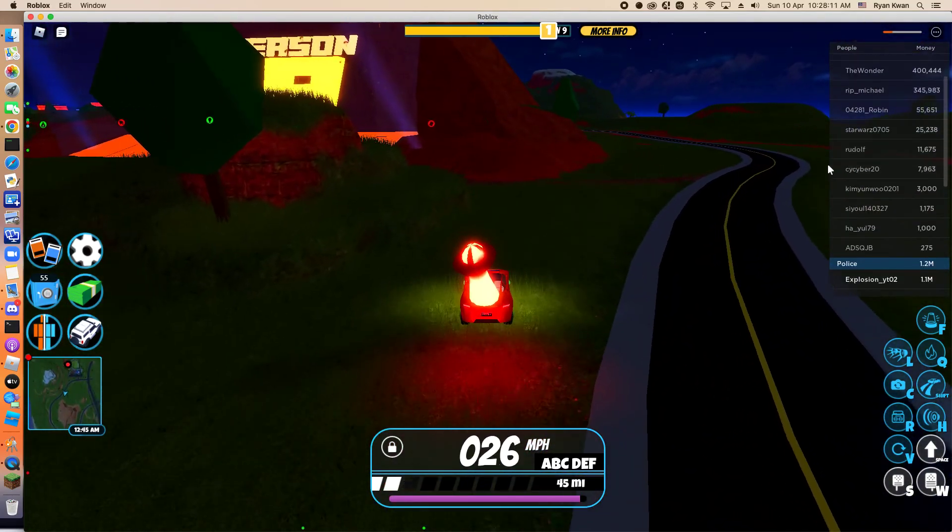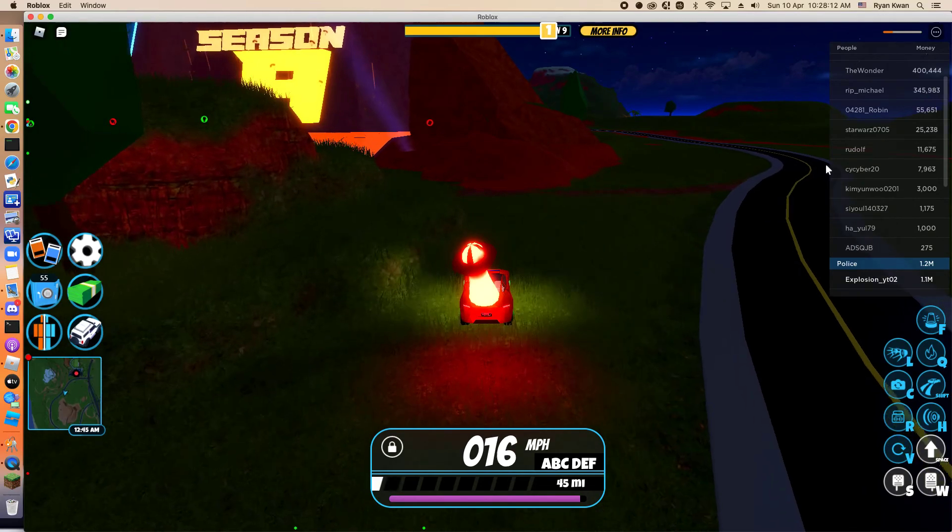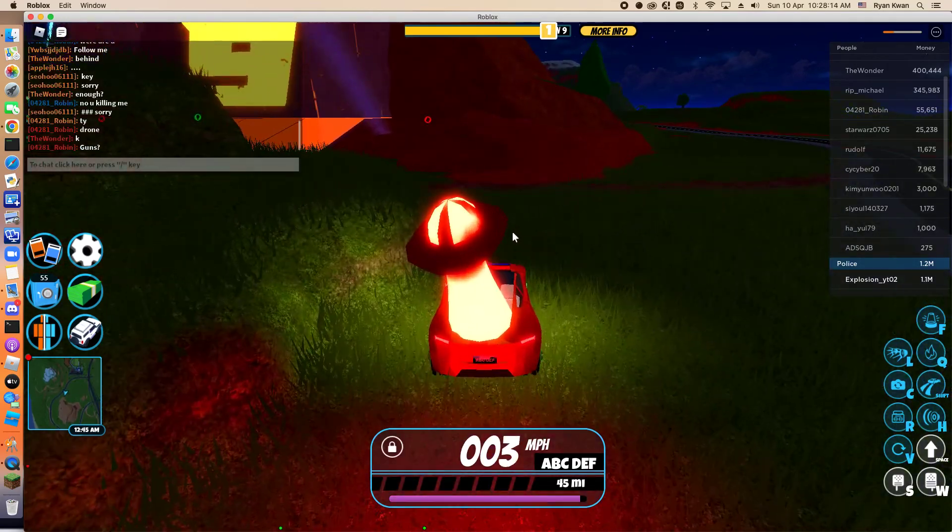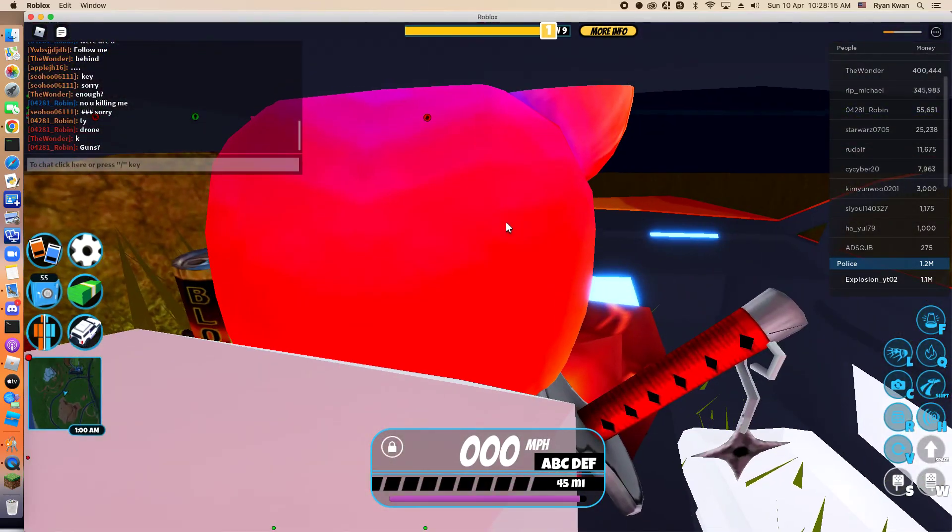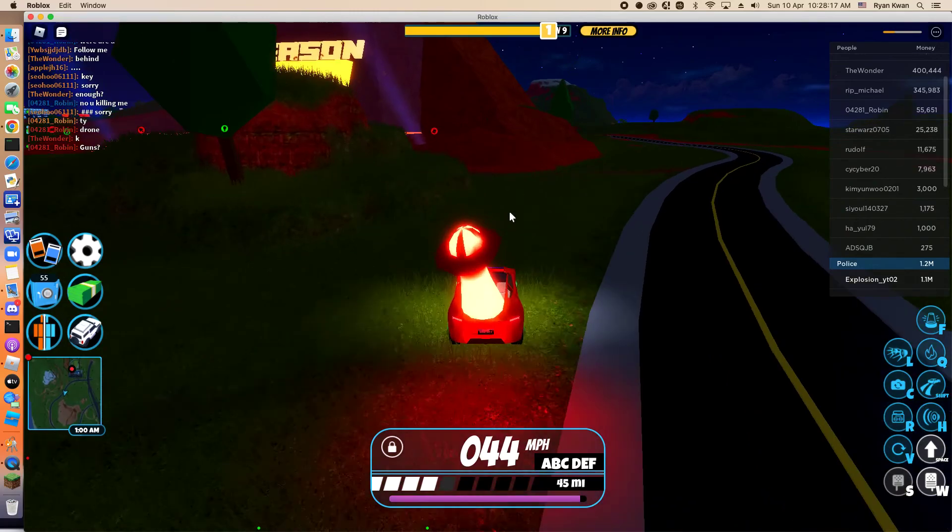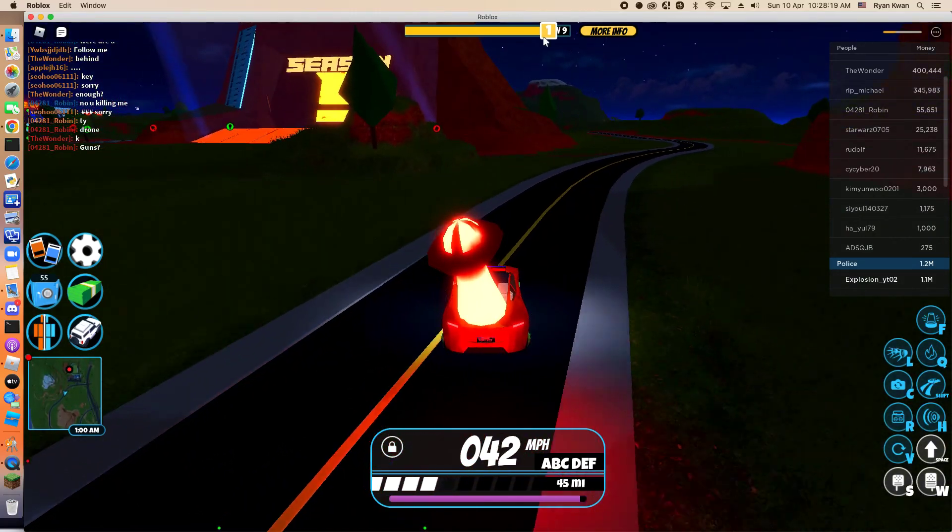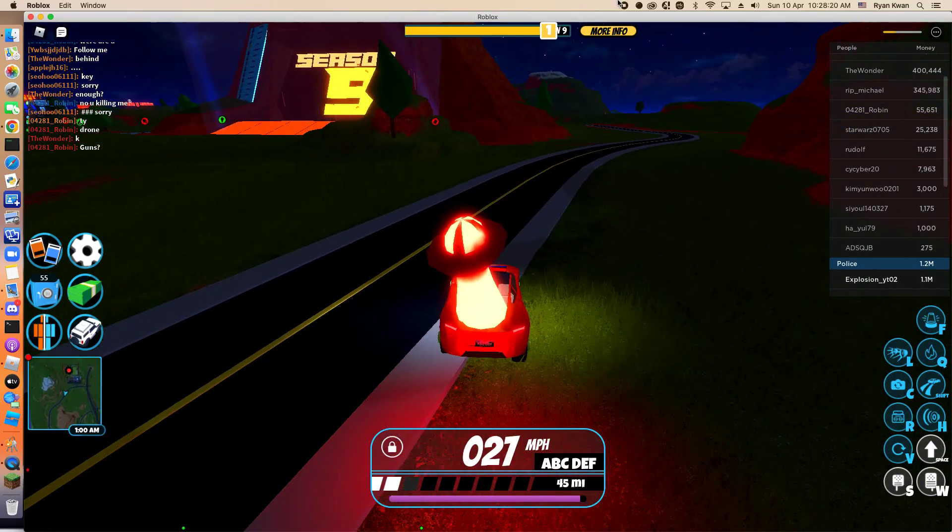Alright guys, this is pretty much gonna be the end of the video. Later, I'm gonna grind the contract later. And then yeah, no guys, I guess I'm gonna end it then. Bye.